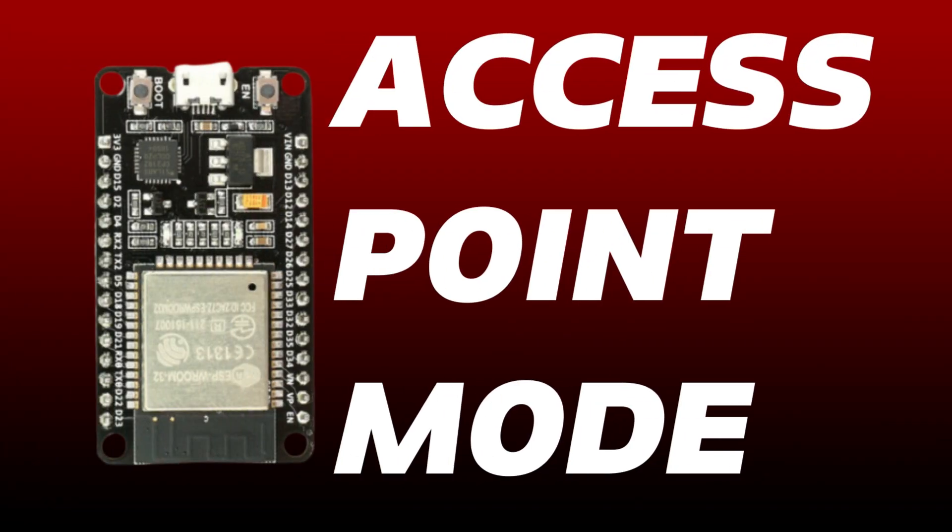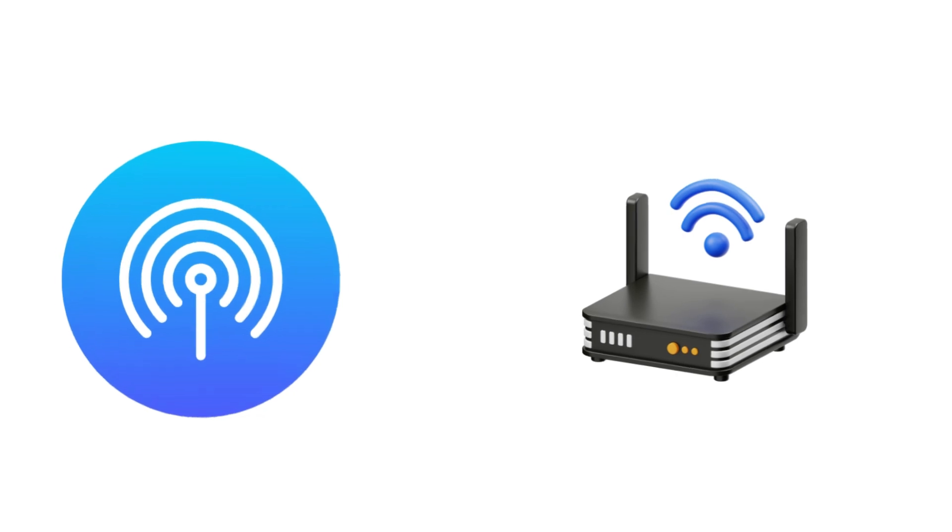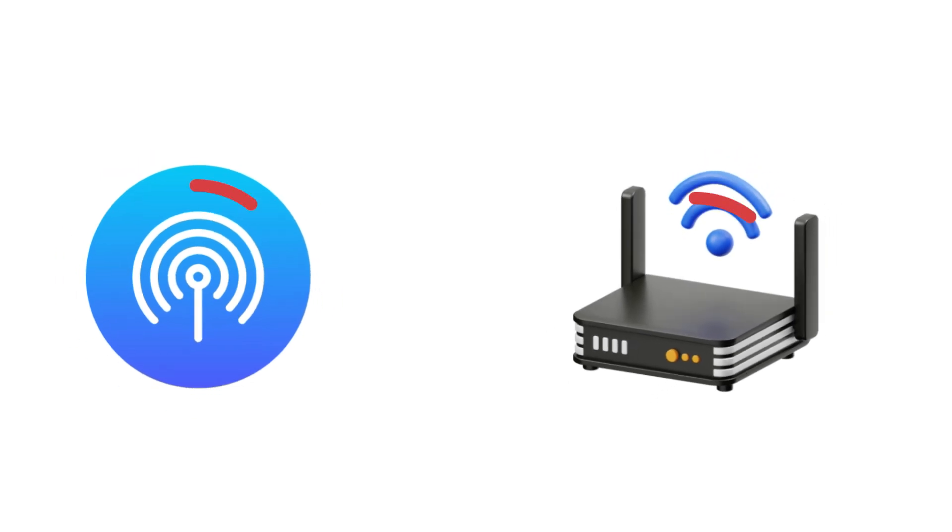And here we are using the access point mode of ESP32 to host the webpage. So we don't require any kind of hotspot or router to host the webpage. This is a standalone system which works completely offline. So let's make this project from scratch.